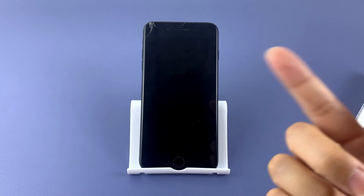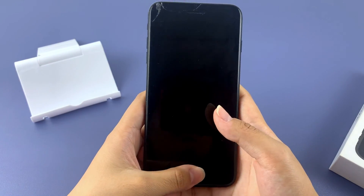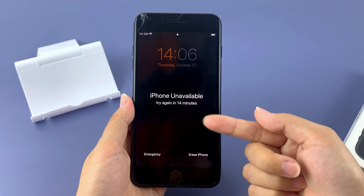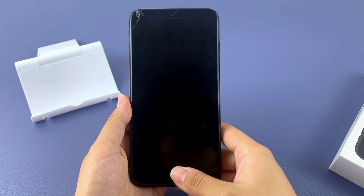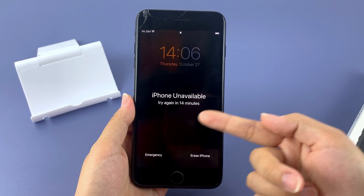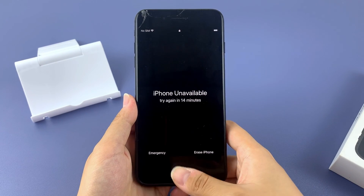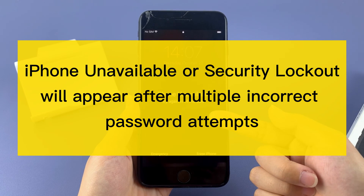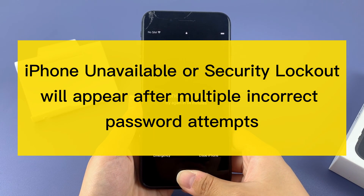Hello everyone, welcome back to AppGeeker. Today this video will show you how to unlock your iPhone SE when iPhone unavailable or security lockout appears on your screen. There are many reasons why iPhone unavailable or security lockout may appear on your iPhone SE screen. It could be that you forgot your iPhone passcode or someone else secretly changed your passcode without your knowledge. iPhone unavailable or security lockout will appear on your iPhone SE screen after you have tried the wrong password several times.